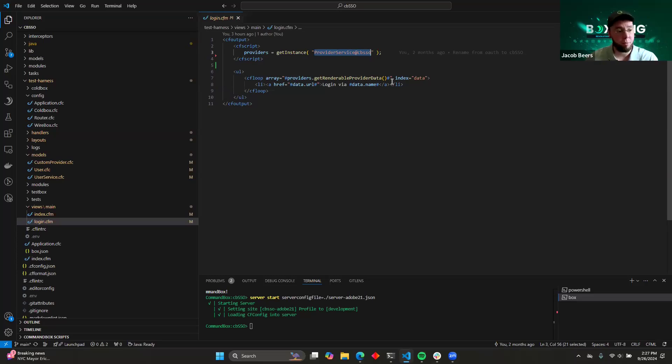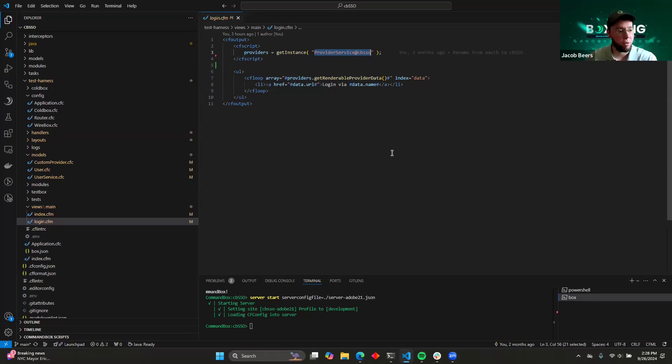And this automatically creates links for each of the providers that we have configured in our system. Since I showed you earlier that in our ColdBox config, we have five different providers configured, we're going to end up with five different URLs that allow us to log in through each of those different systems. So let's take a look at what that looks like.